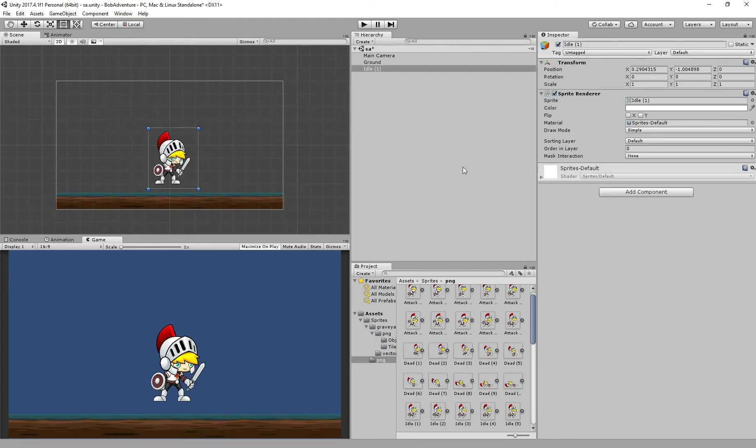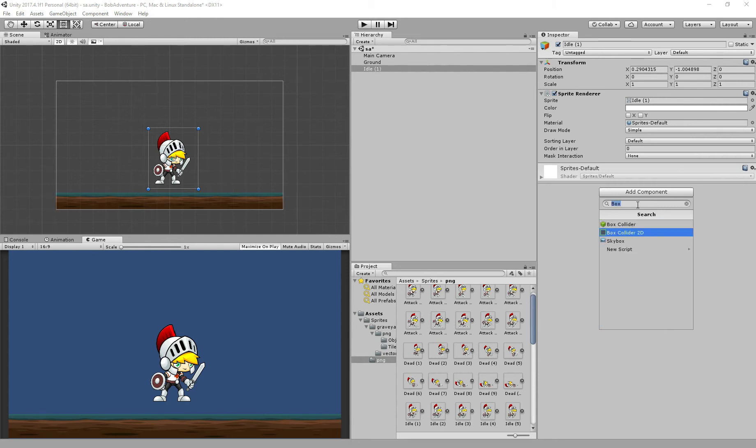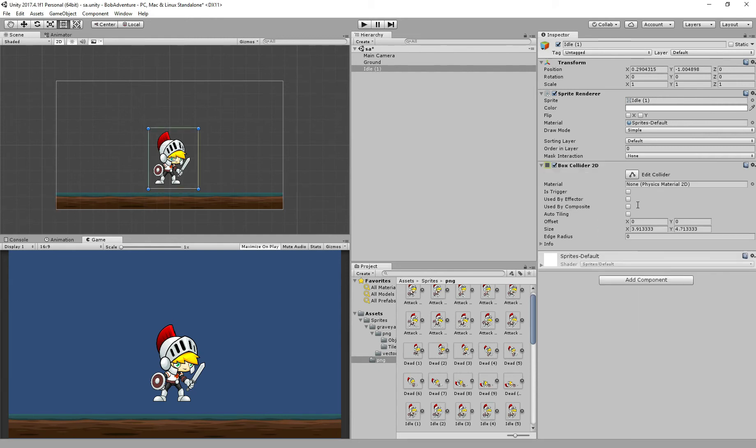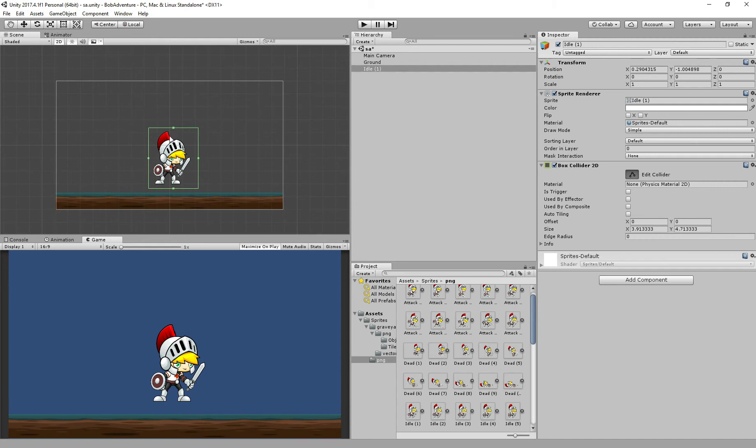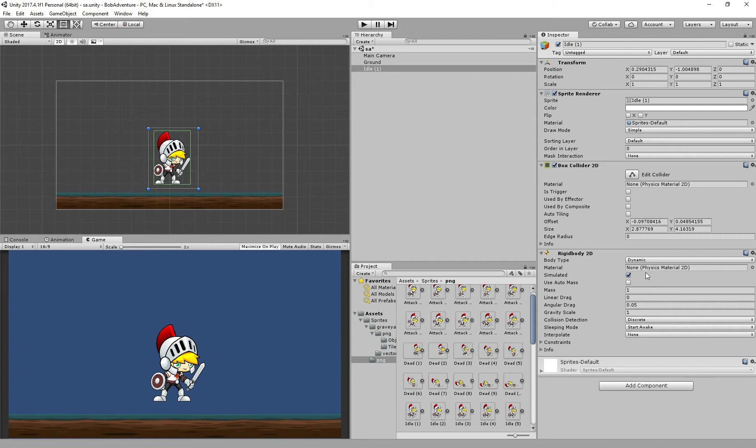Step 2. We need to add the components. To make the character move I will need a box collider 2D. As we're working with a 2D game, this is more appropriate. I'll just resize it a little bit better. Perfect. Now I need also a Rigidbody 2D. This is the body for our character. This is step 2.